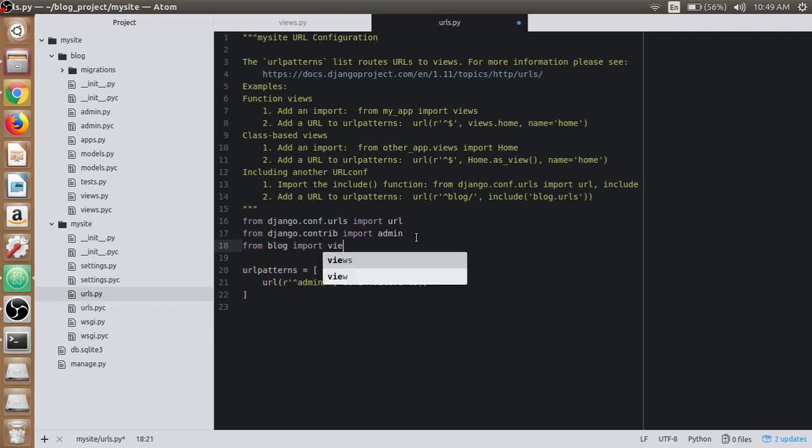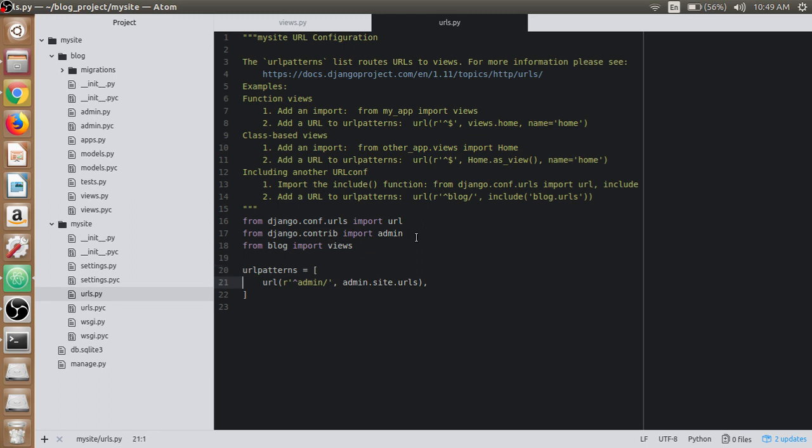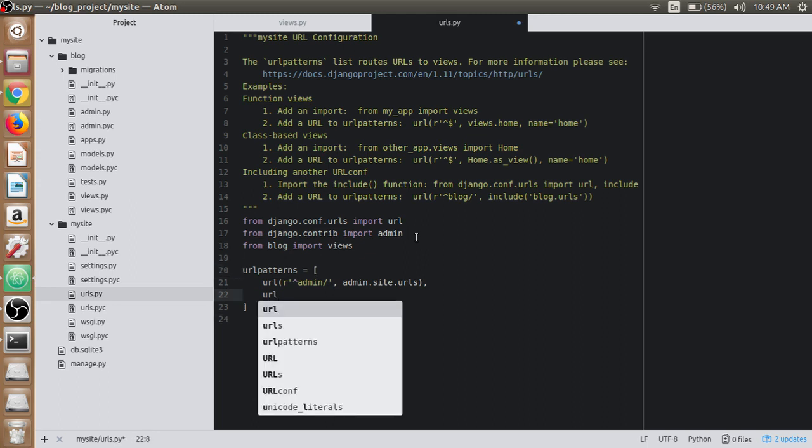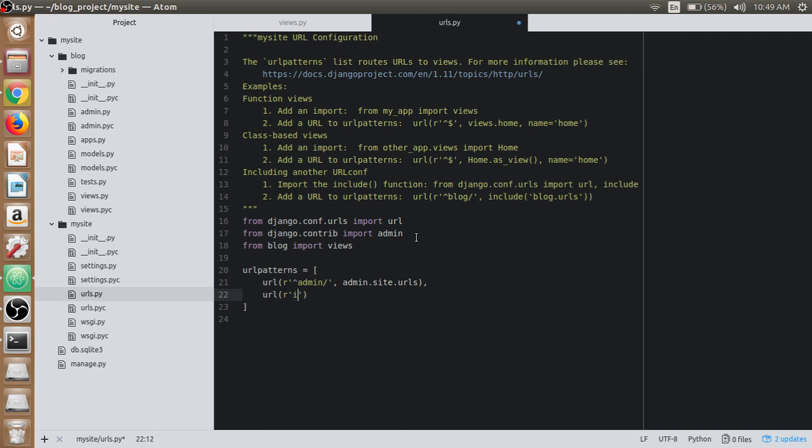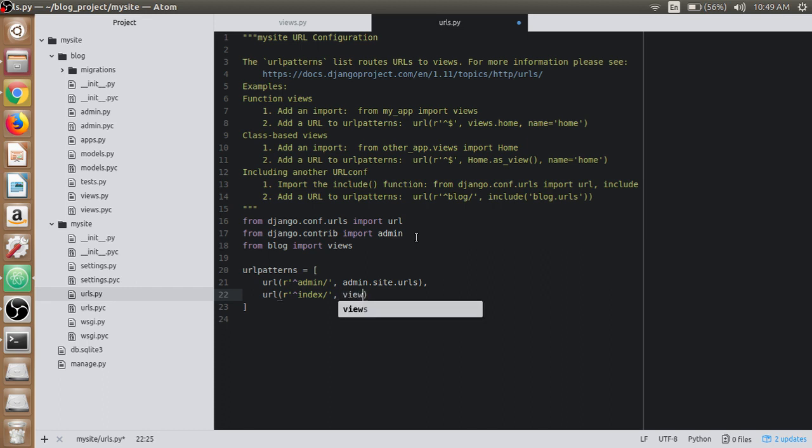Then we have to create the URL itself for this view by writing the index here, which should start from index, then map it with the index view using views.index, which is the next parameter to the regular expression.